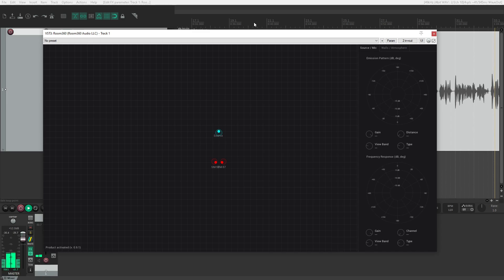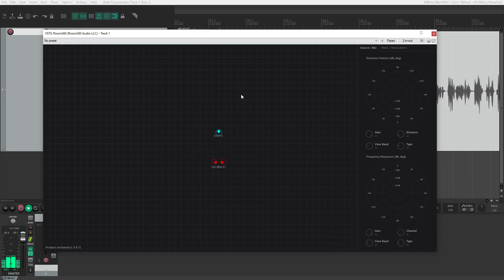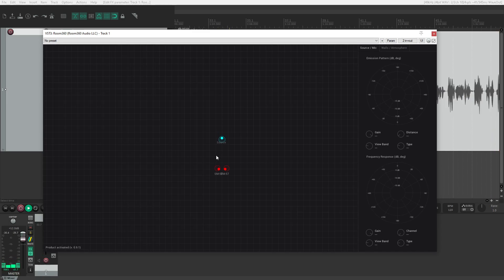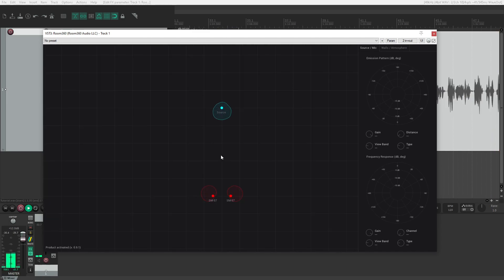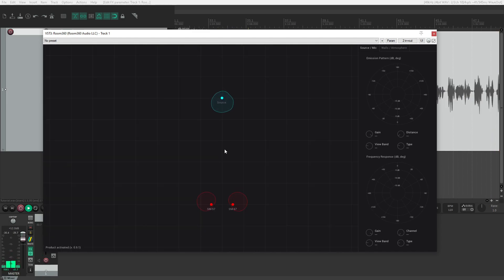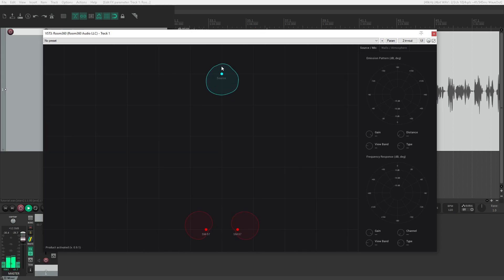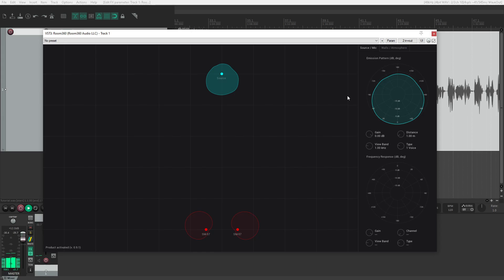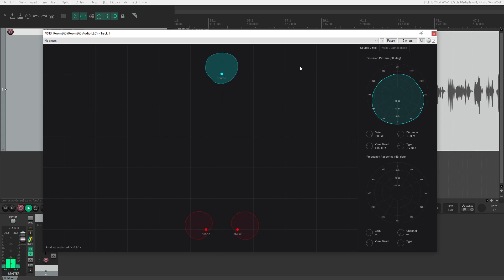To get a better view, I'll zoom in with Control+scroll. We can clearly see we have one source and two SM57 microphones. The source is set to a voice emission pattern, which means if I rotate it away from the microphones by grabbing the emission pattern in the view, it sounds quieter and more muffled, much like if I was speaking away from you.